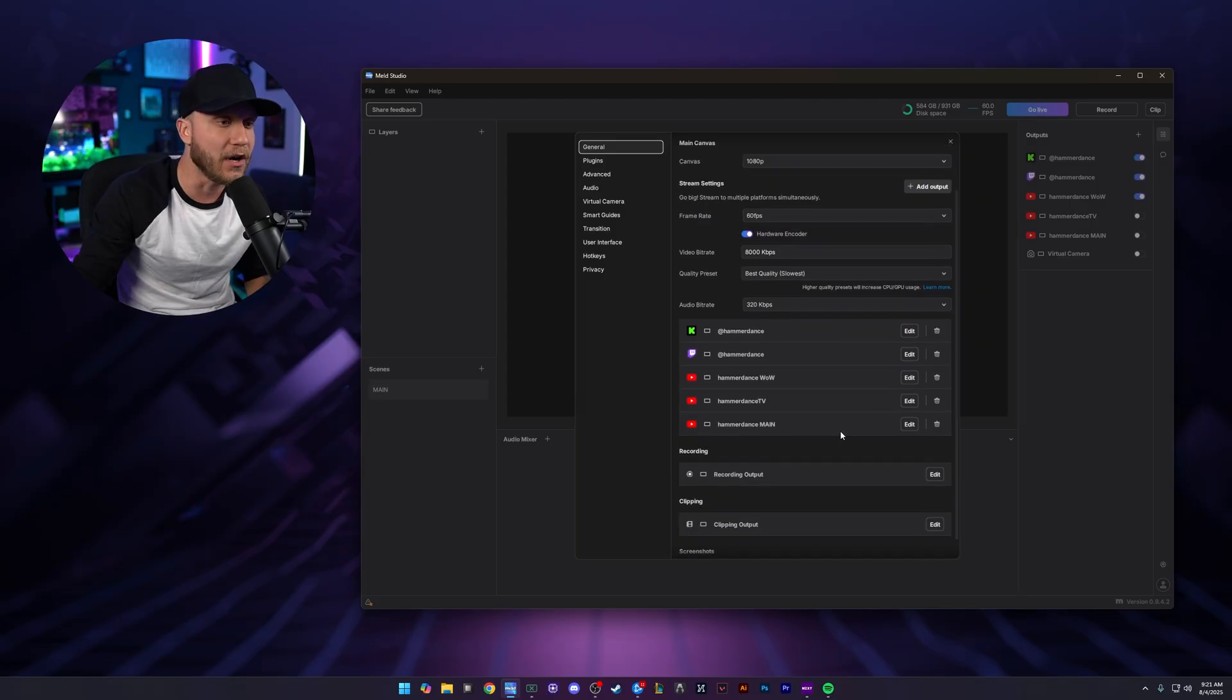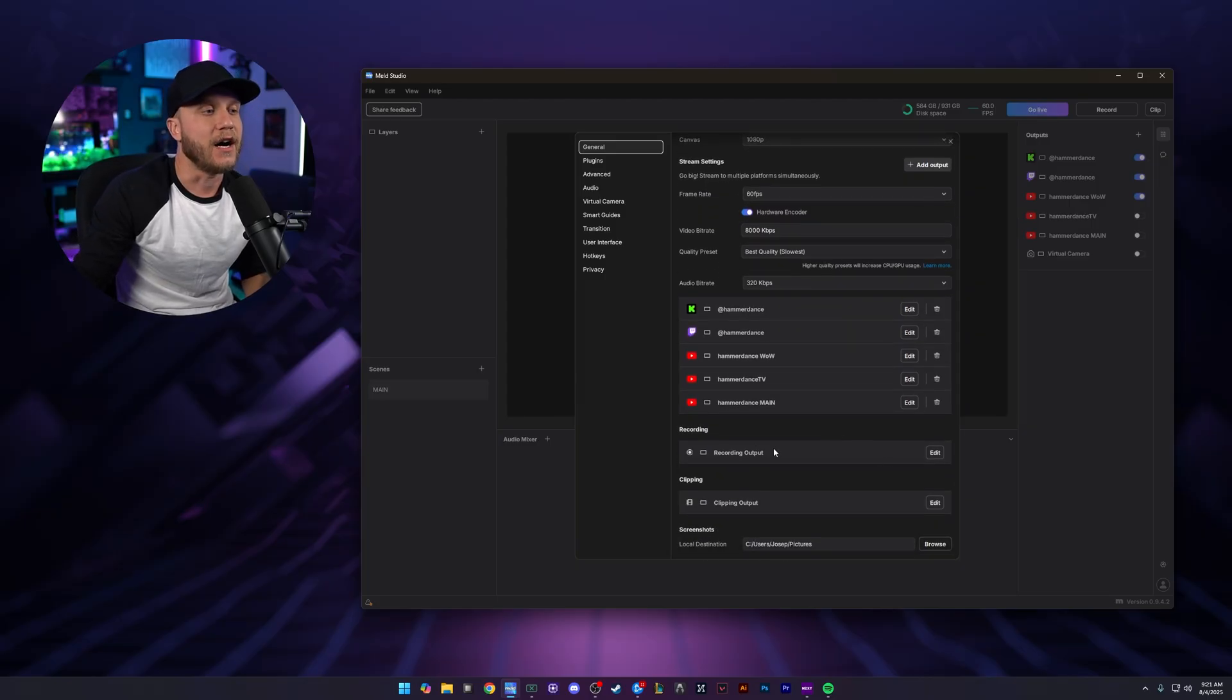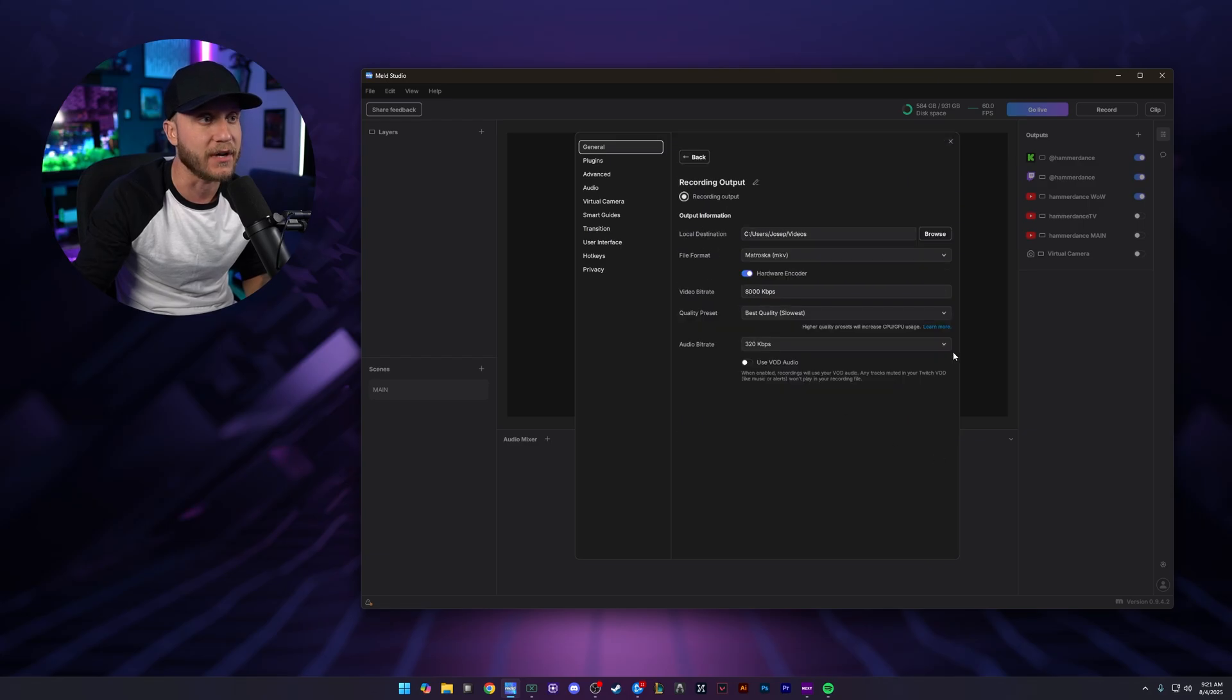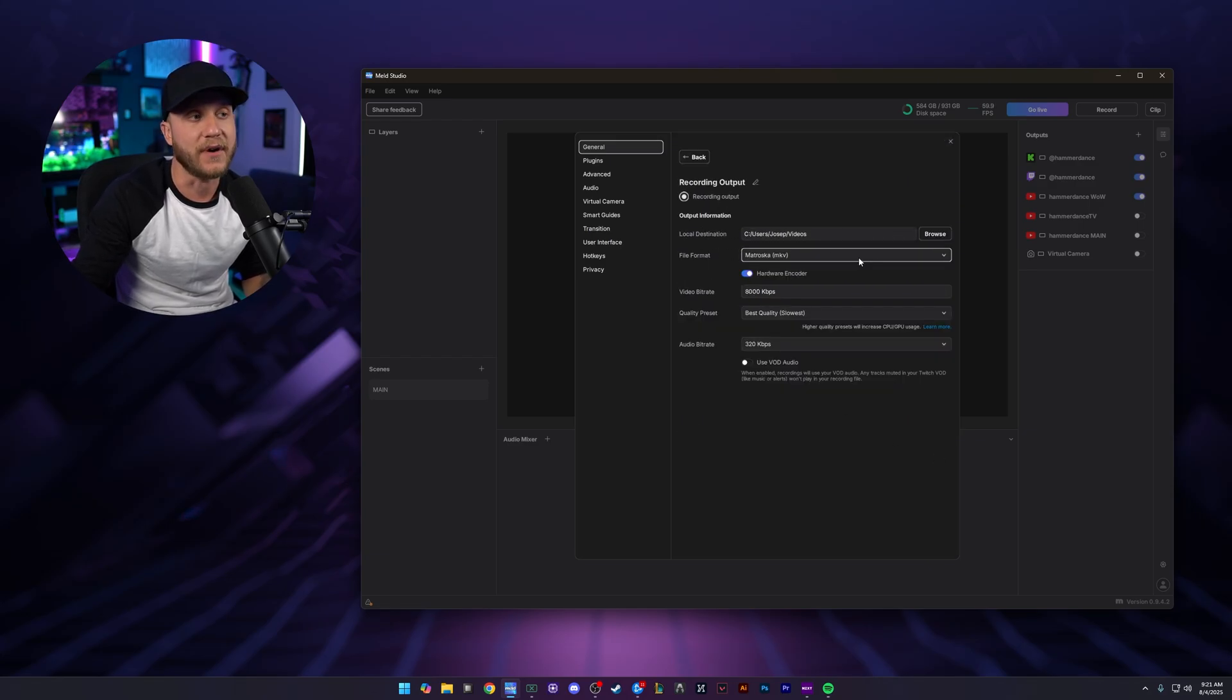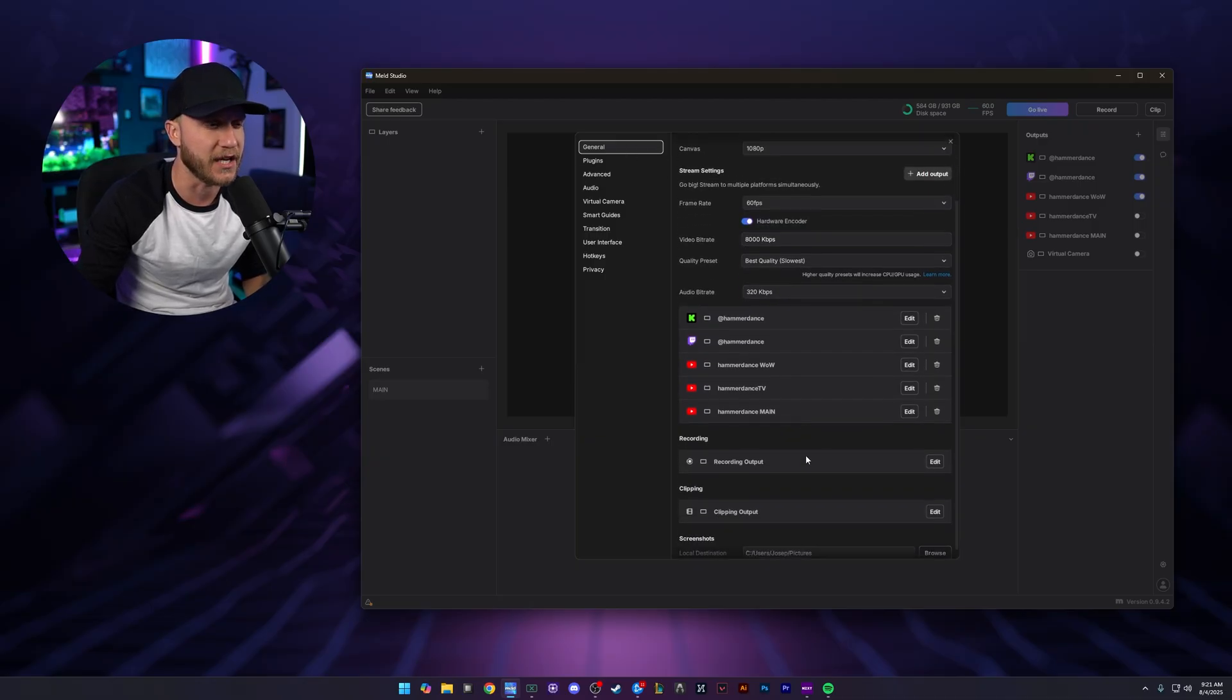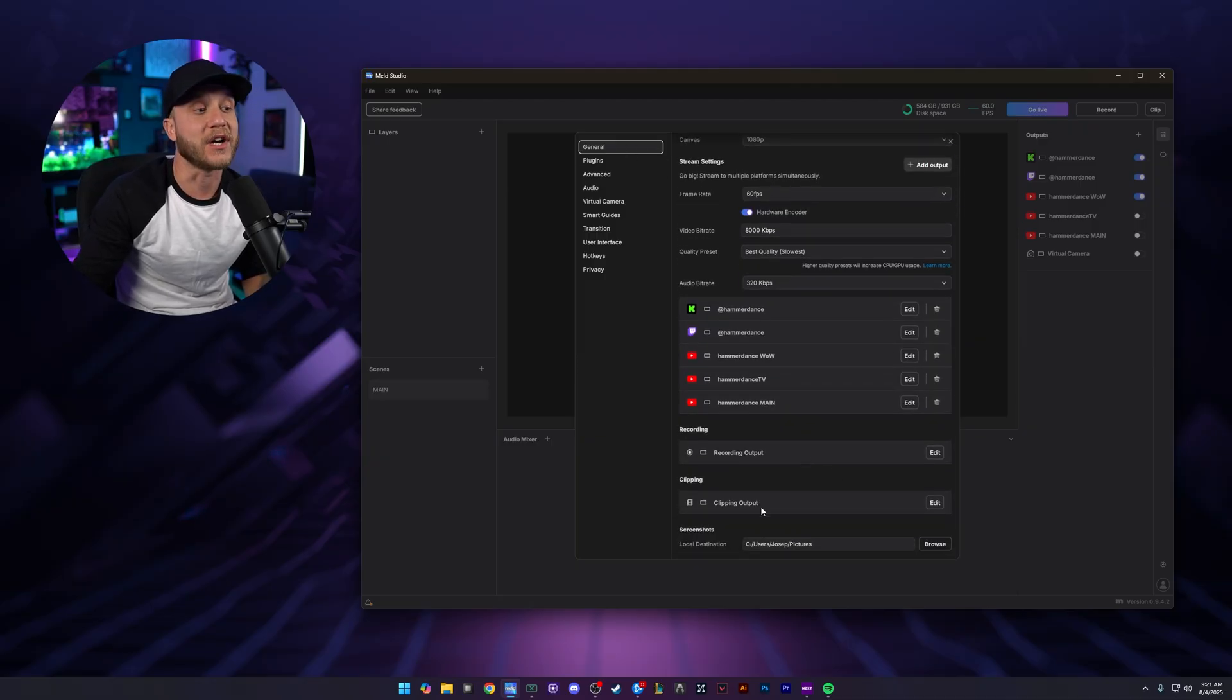So we're going to keep going down. Recording output, if you're going to record using Meld, you can obviously finagle this right here, you know, put where you want it to go, the file format, the bitrate, the quality preset, the audio, whatever.